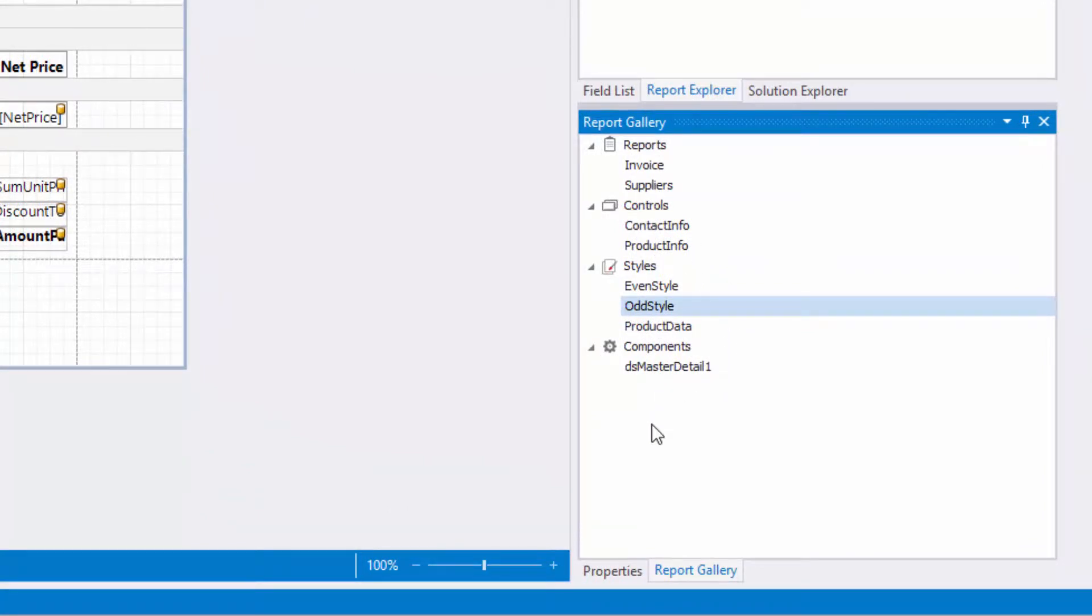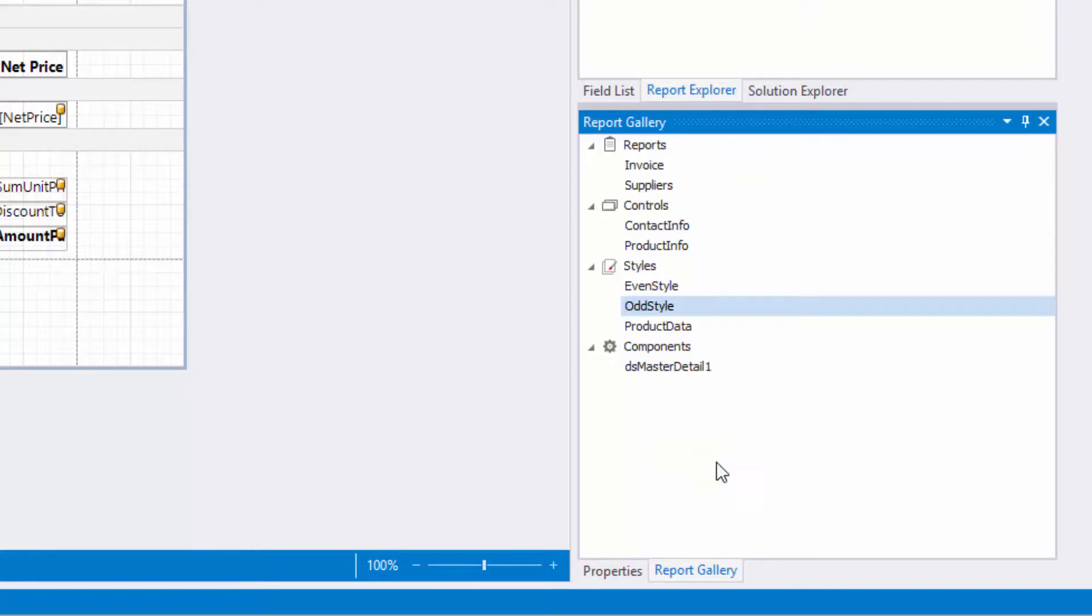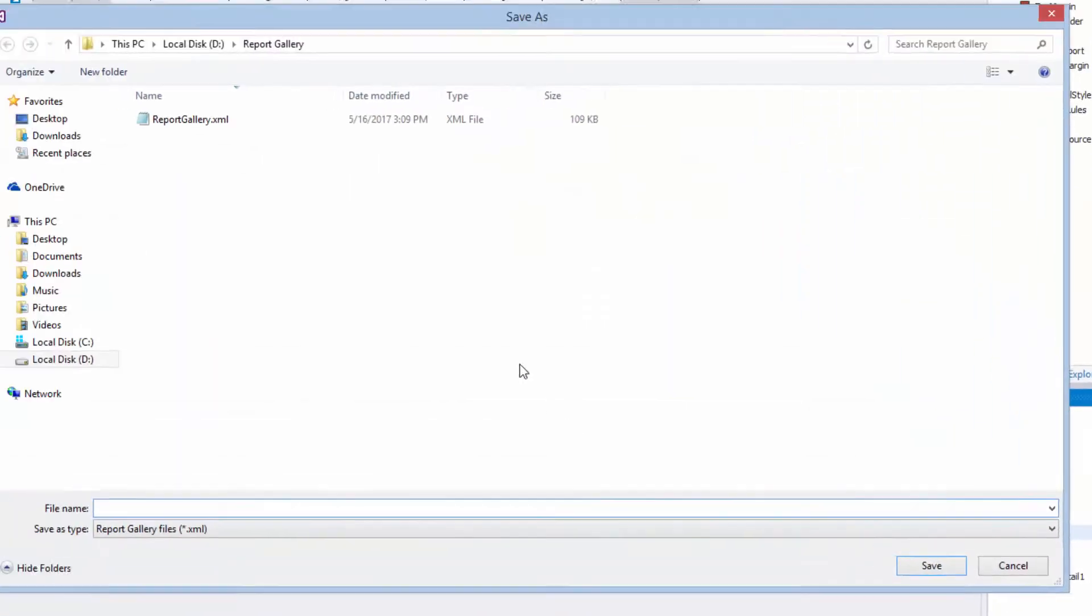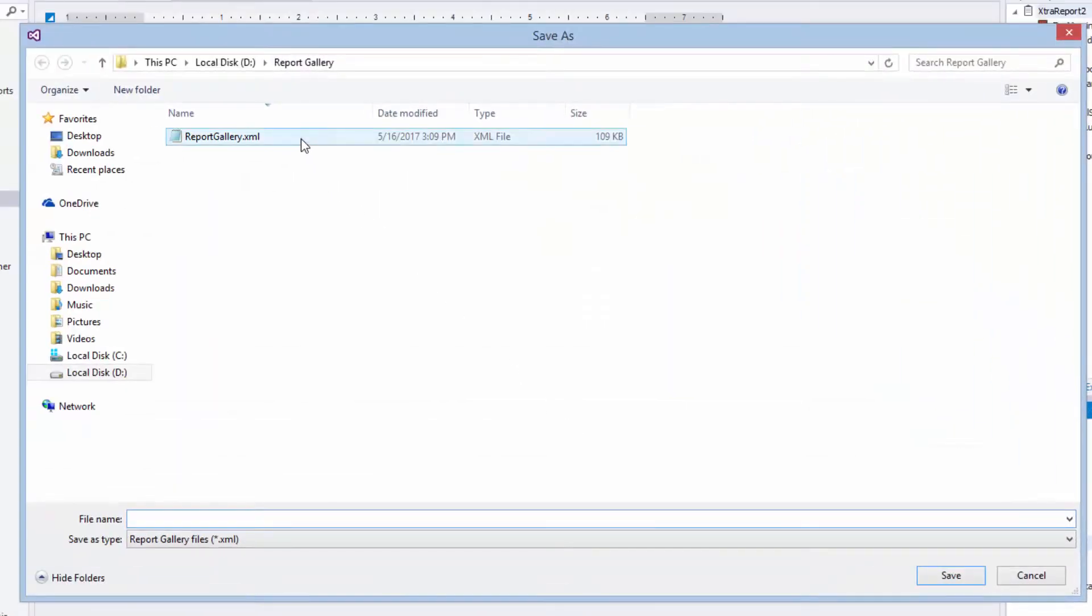To save the report gallery templates to an XML file, select save gallery as in the context menu and specify a target file in the save dialog.